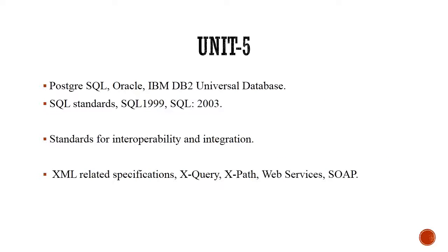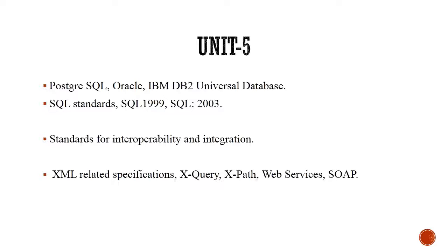In unit 5, we will study about features of major database systems like Oracle, MySQL, SQL Server, Microsoft Access, IBM's DB2 Universal Database. We will do comparative analysis between these major database systems, learning their advantages and disadvantages.